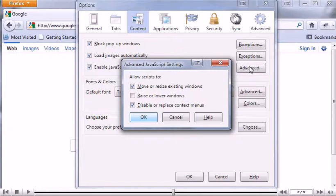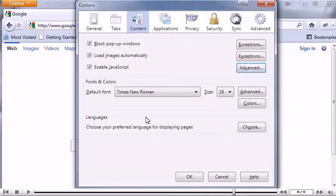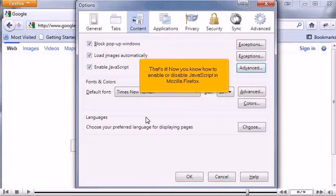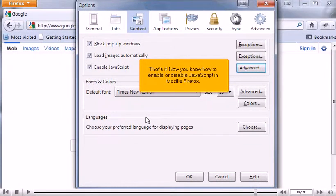Click OK. That's it! Now you know how to enable or disable JavaScript in Mozilla Firefox.